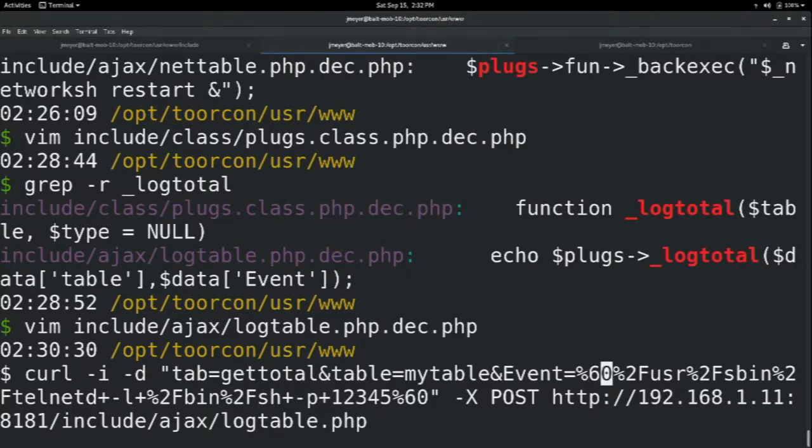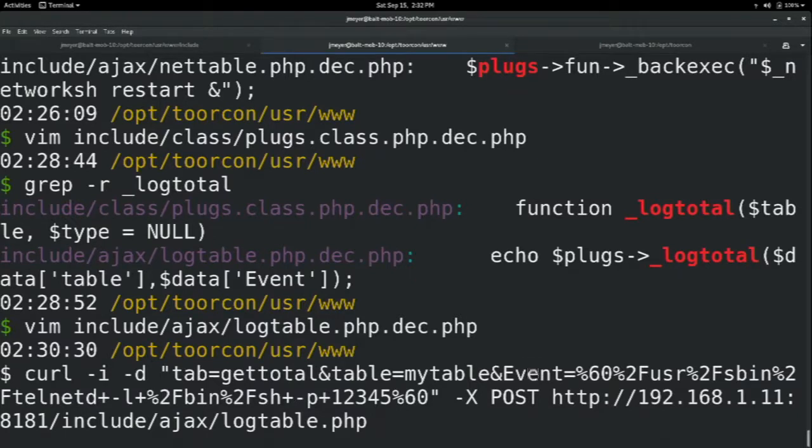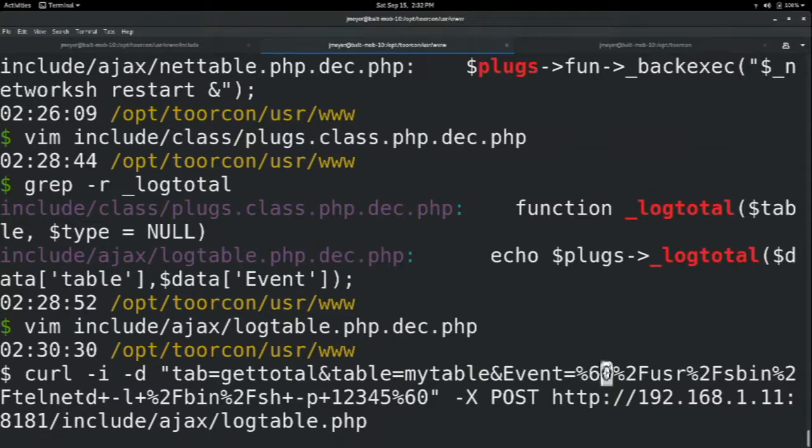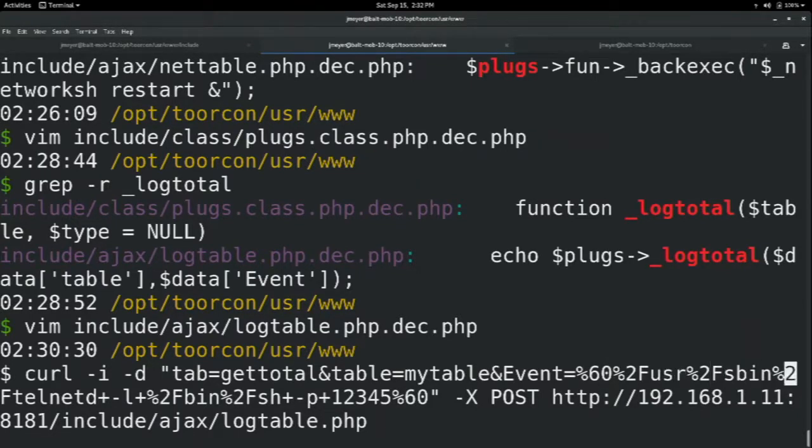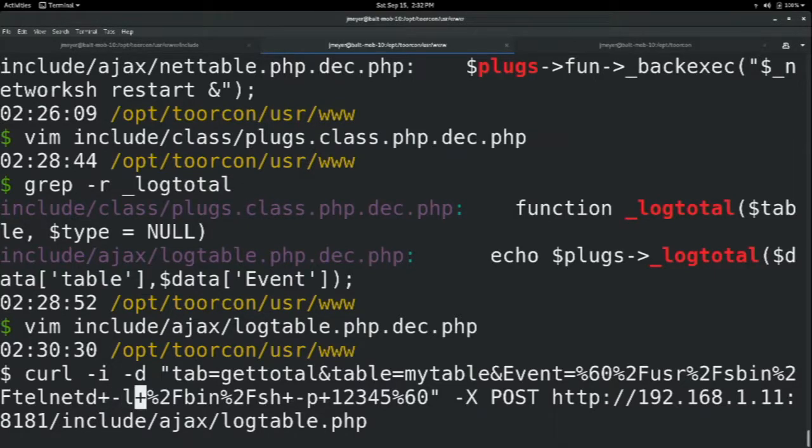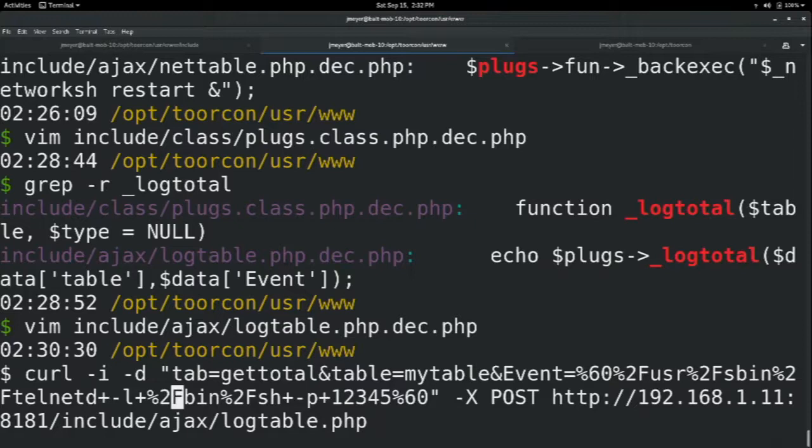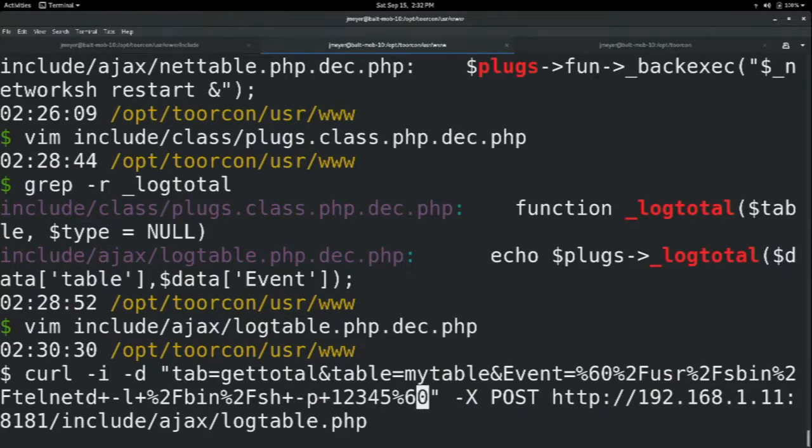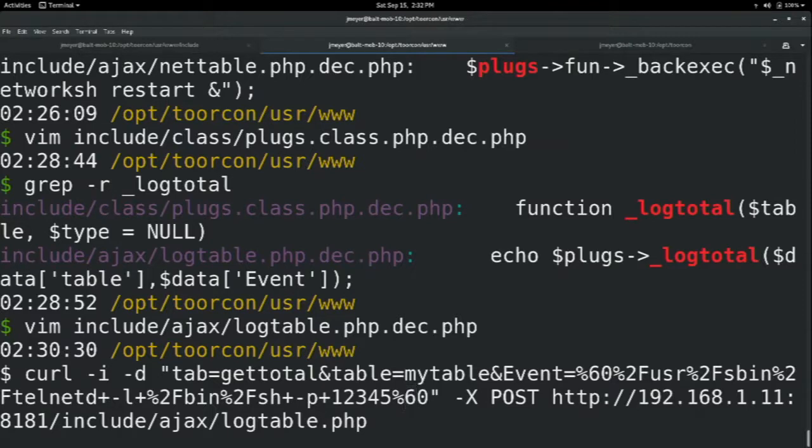And then we've got this event parameter, which is one of those that got passed to the logTotal function in plugs.php. And we're going to do some back ticks here. And what we're doing here is we're calling /usr/sbin/telnetd, and we're giving it -L with the path of /bin/sh, and we're giving it the port number 12345. So what's this do? This starts a telnet listener, and if you connect to it on port 12345, you should get a shell. So let's go ahead and fire off this request. All right, we got a 200 okay. Did it work?